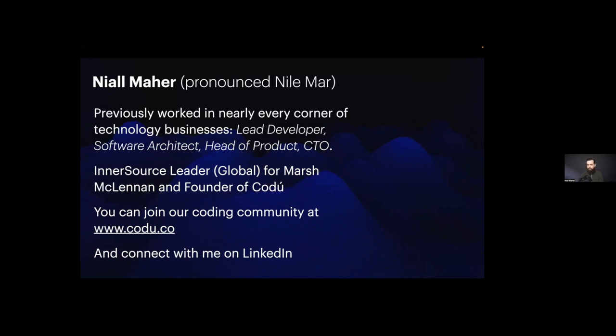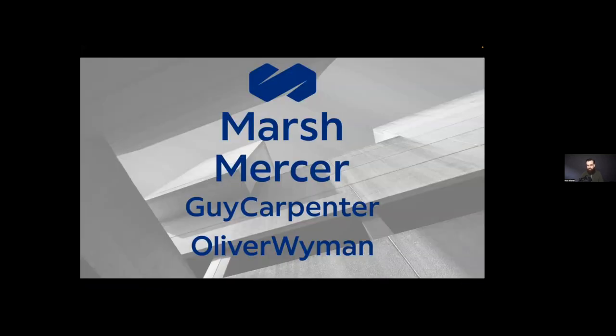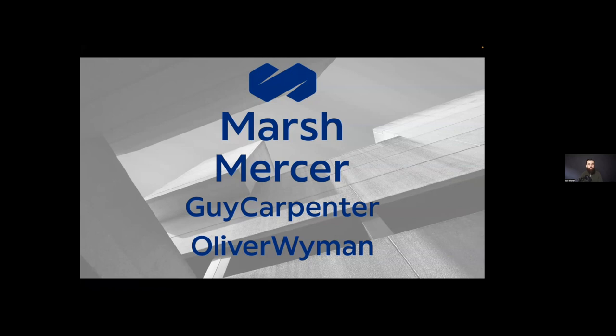So a little bit about Marsh McLennan, just to set the stage of how complicated this job had gotten. Marsh McLennan operates in insurance, risk management, reinsurance, talent management, investment advisory, management consulting and a load of other services.